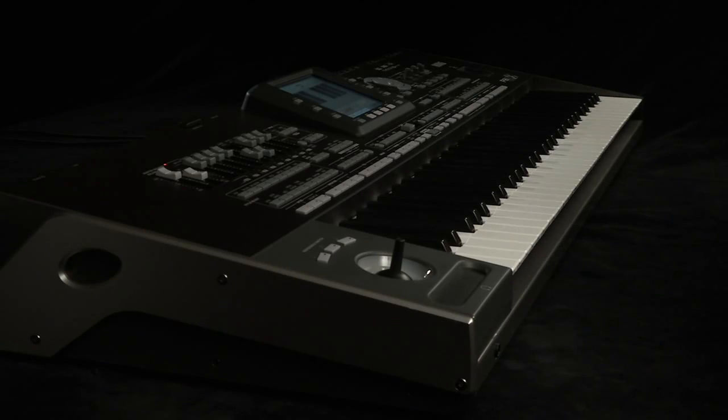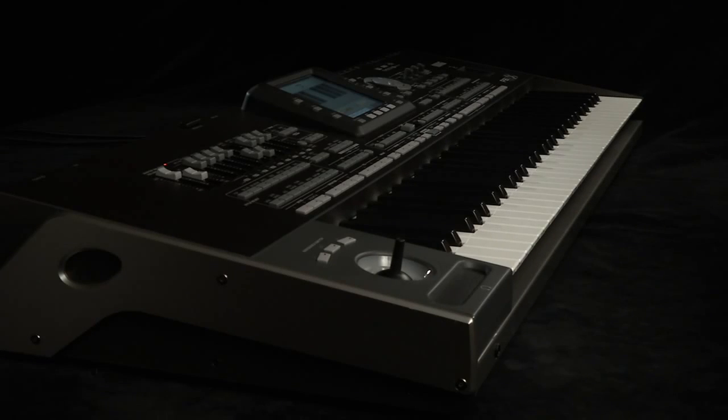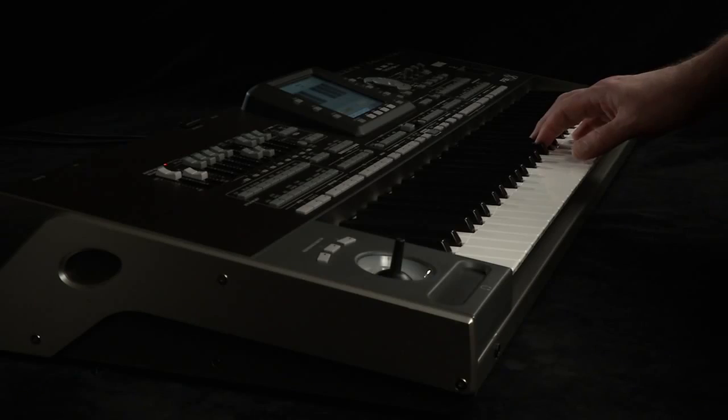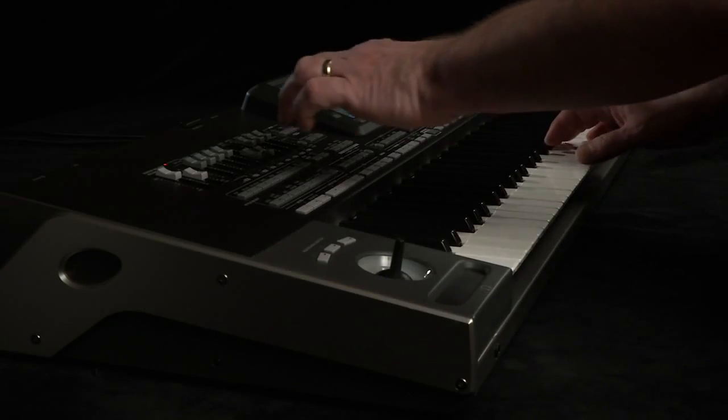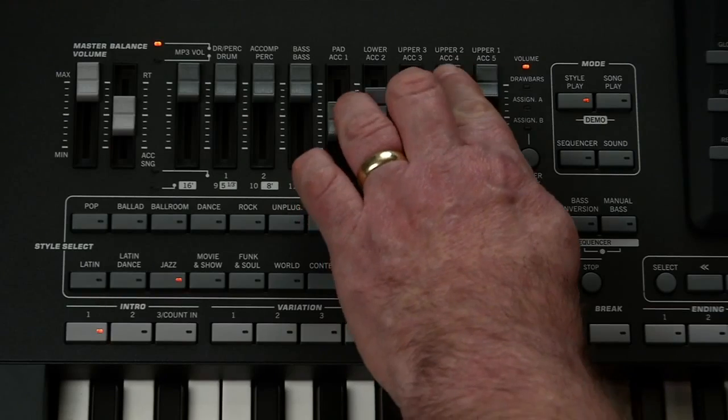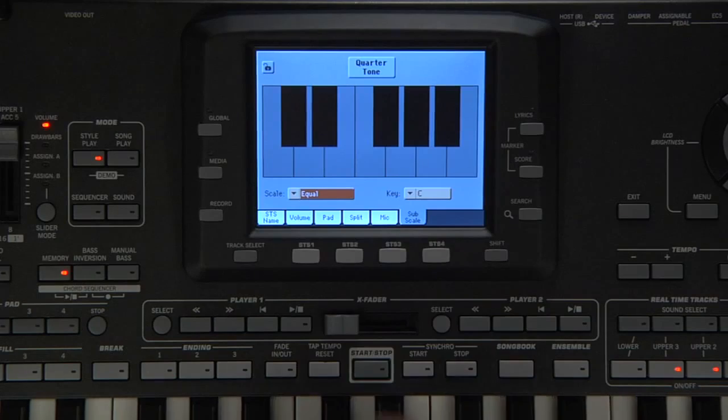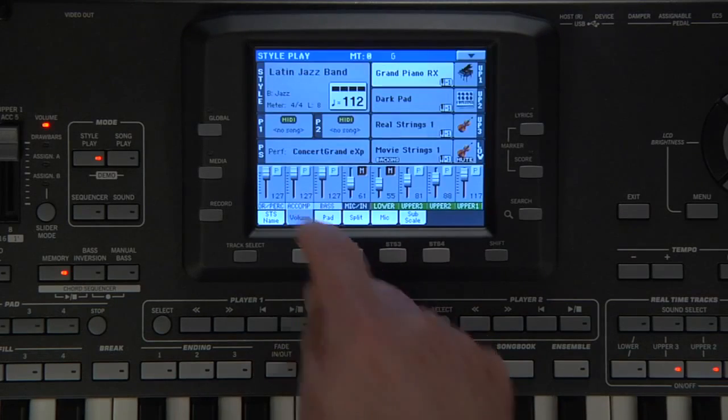Let's adjust the levels of upper 2 and 3 using sliders 6 and 7. Touch the volume tab to see the actual volumes.